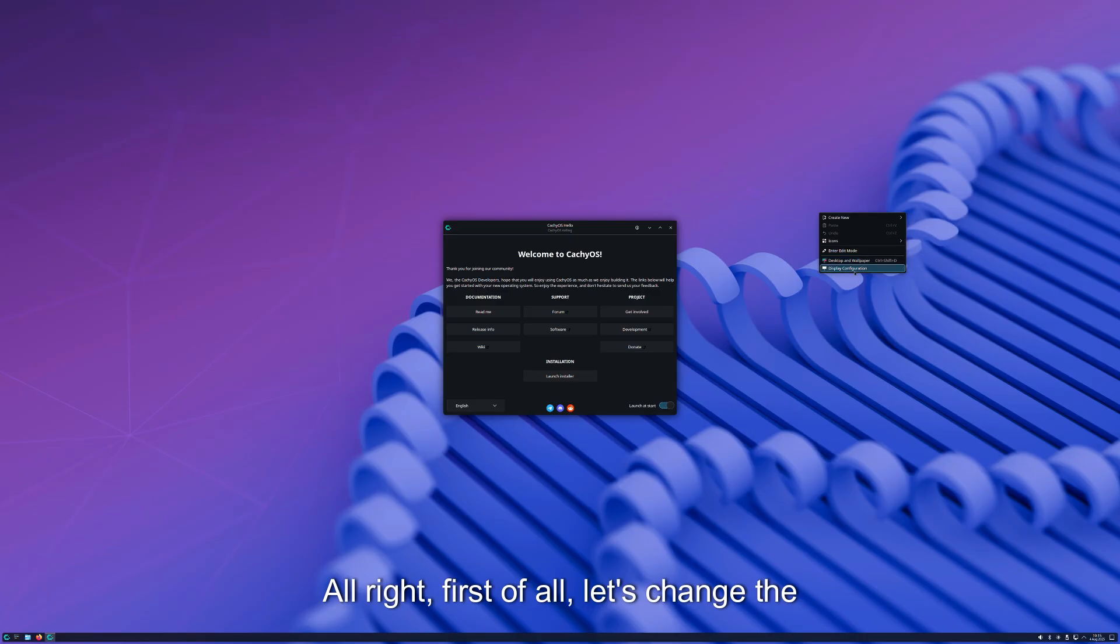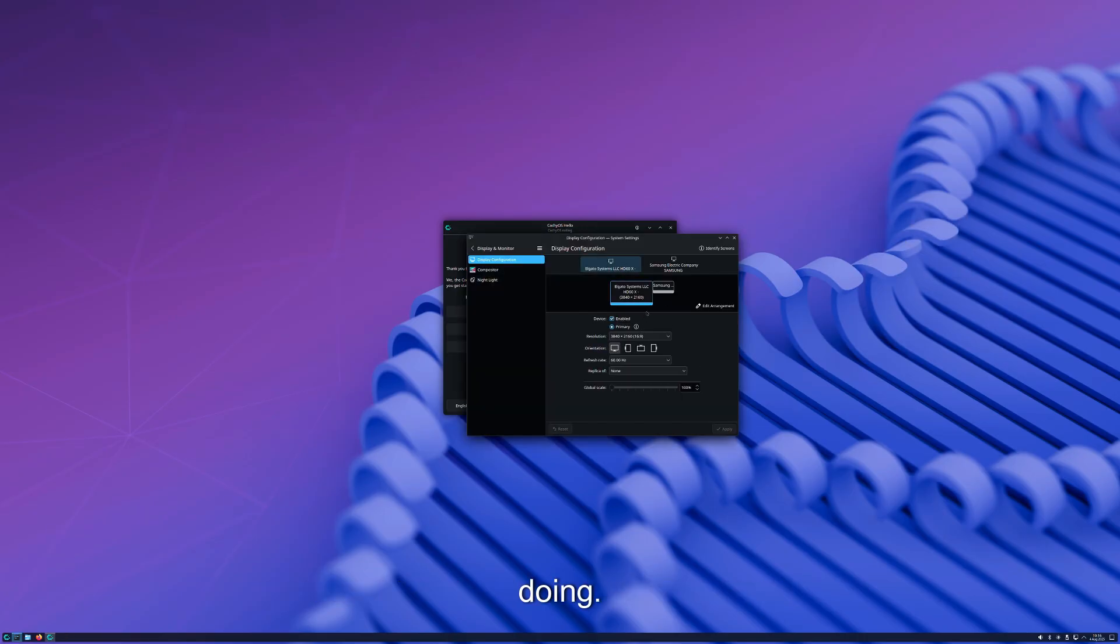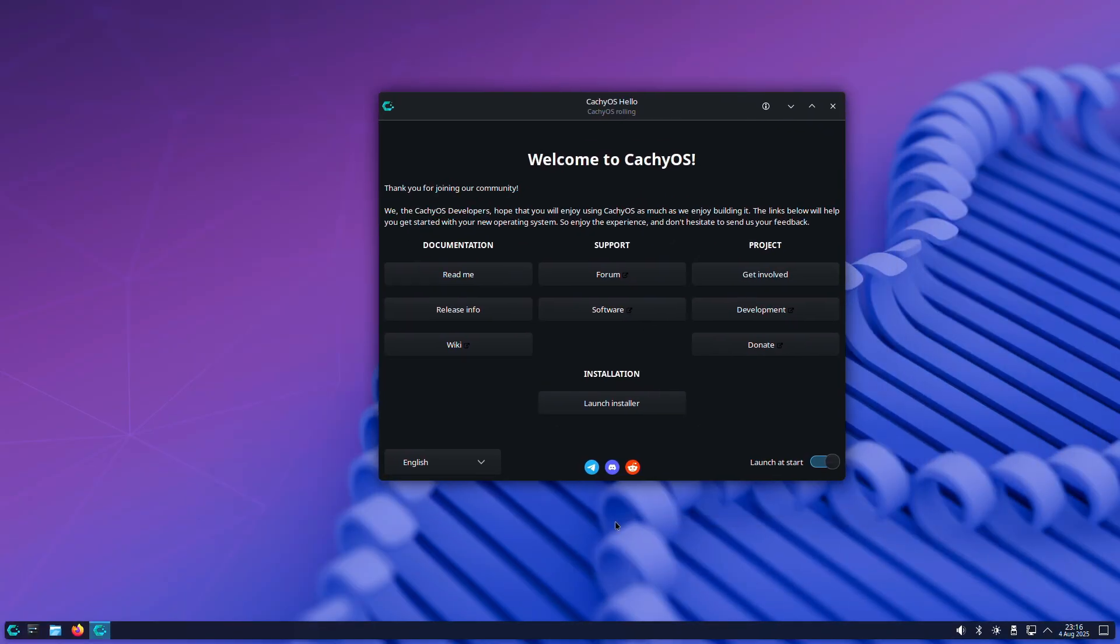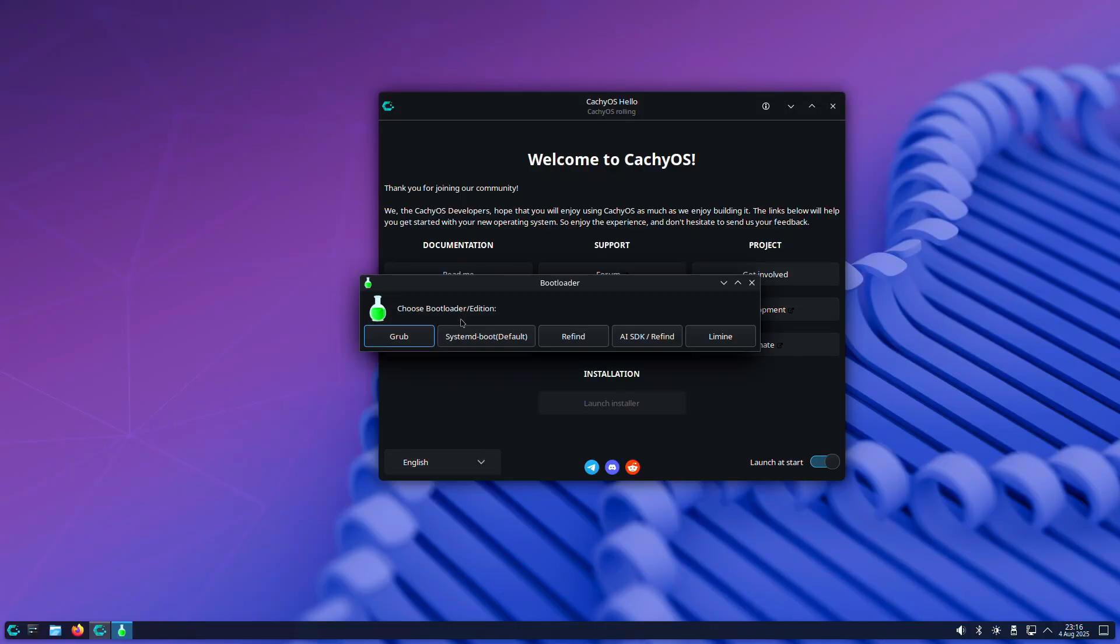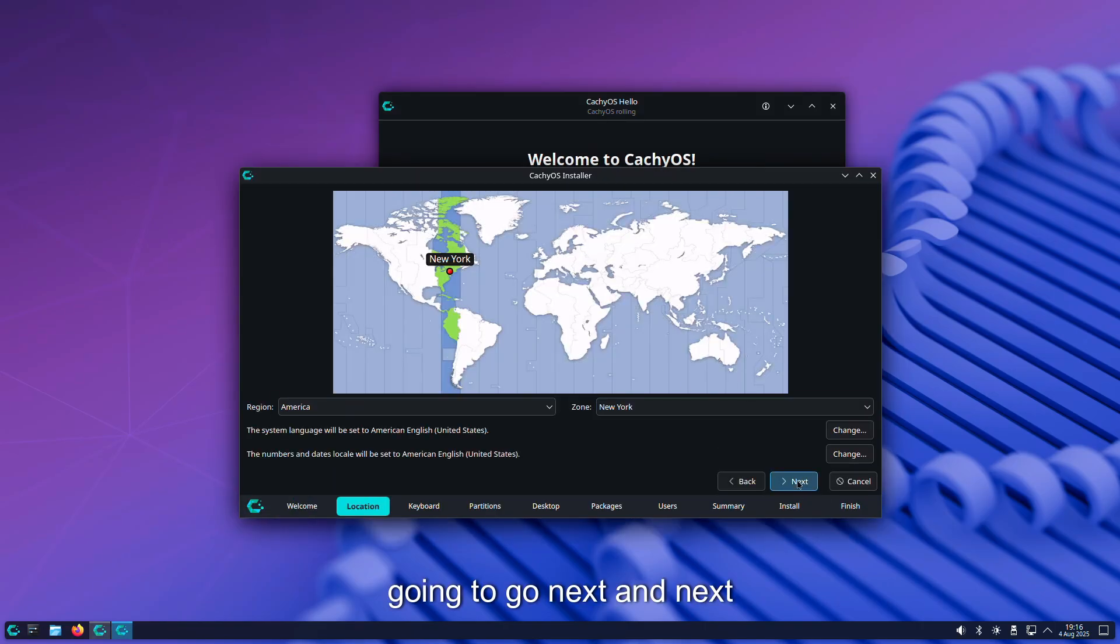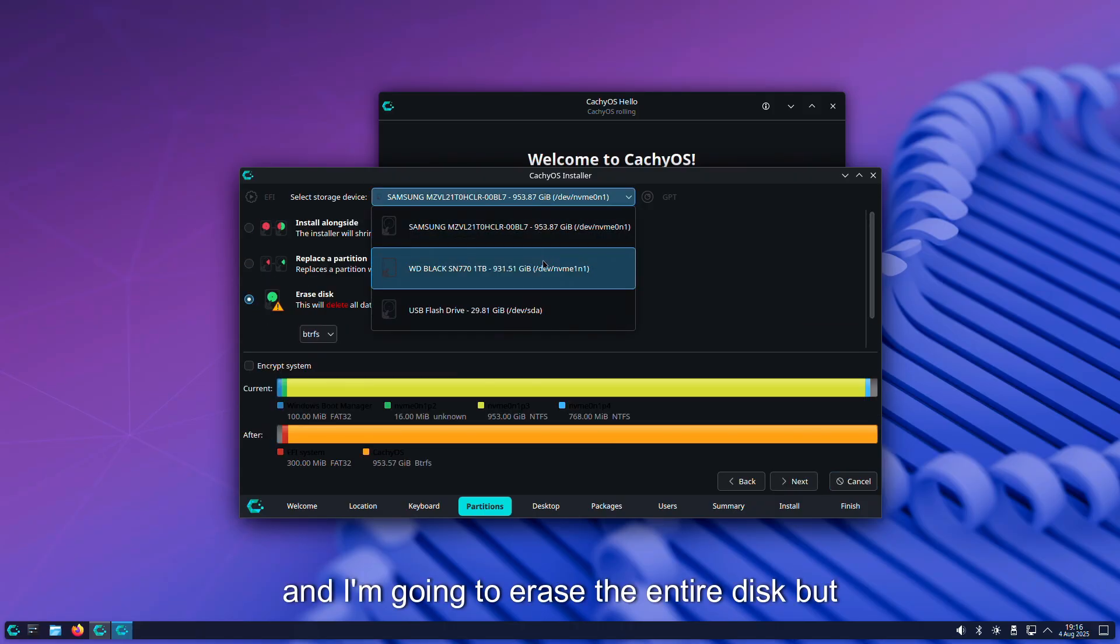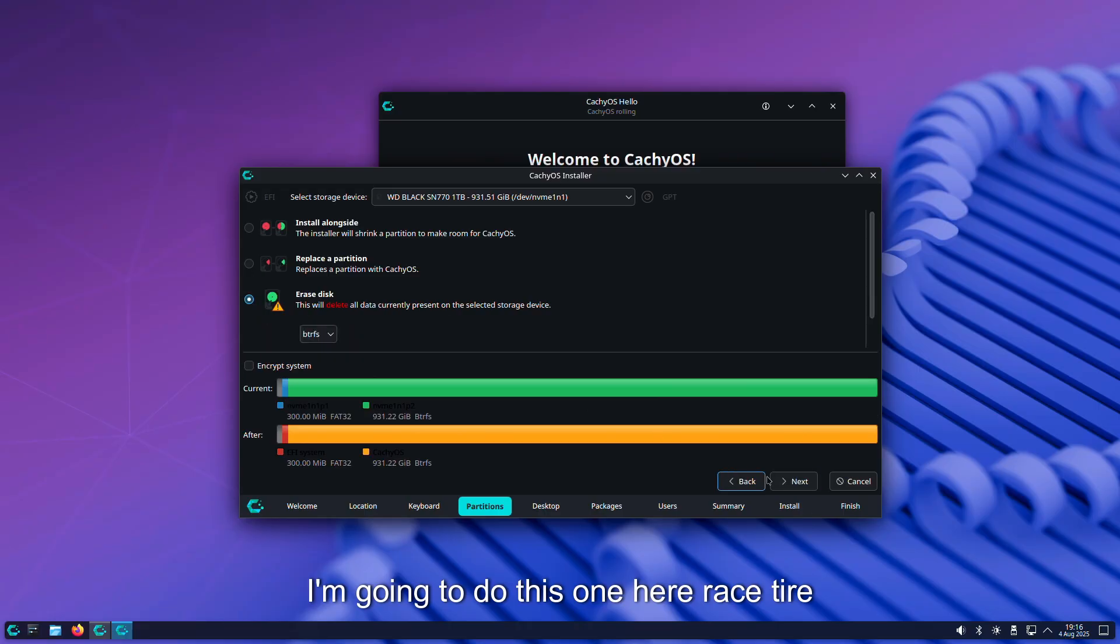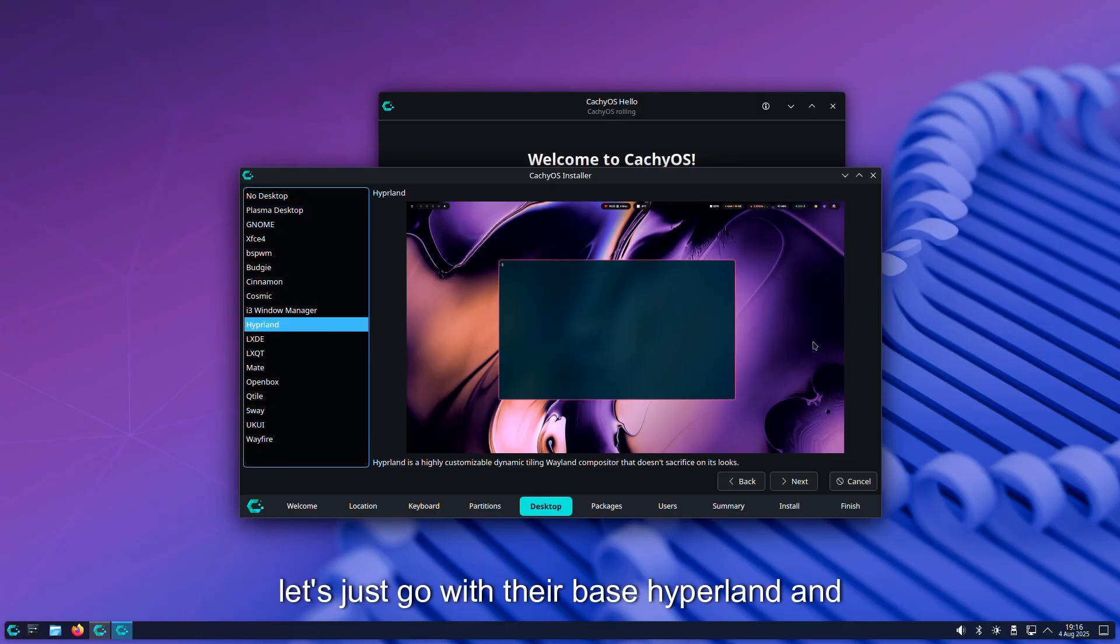First of all, let's change the resolution here so I can actually see what I'm doing. All right, so let's launch the installer. I'm just going to use GRUB, next and next, and I'm going to erase the entire disk. I'm going to do this one here, erase entire disk, next. And let's just go with their base Hyperland and install it over top of it.